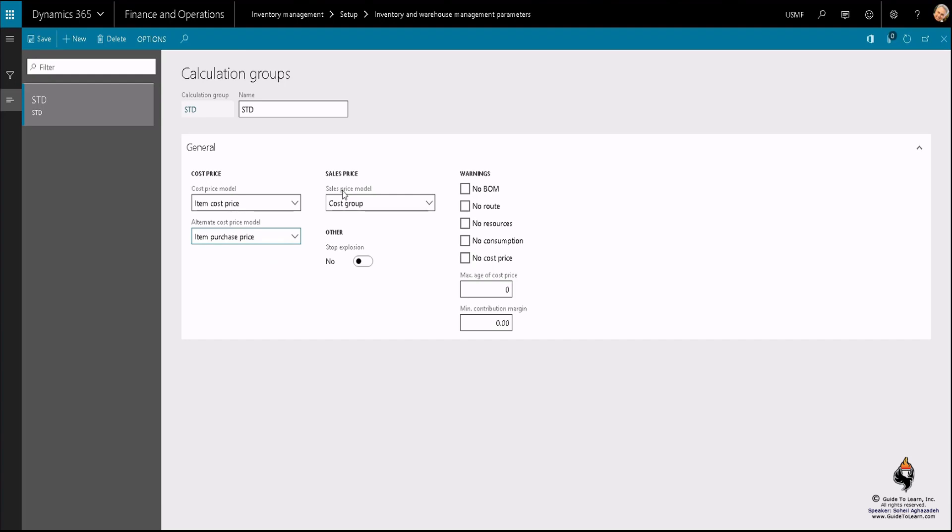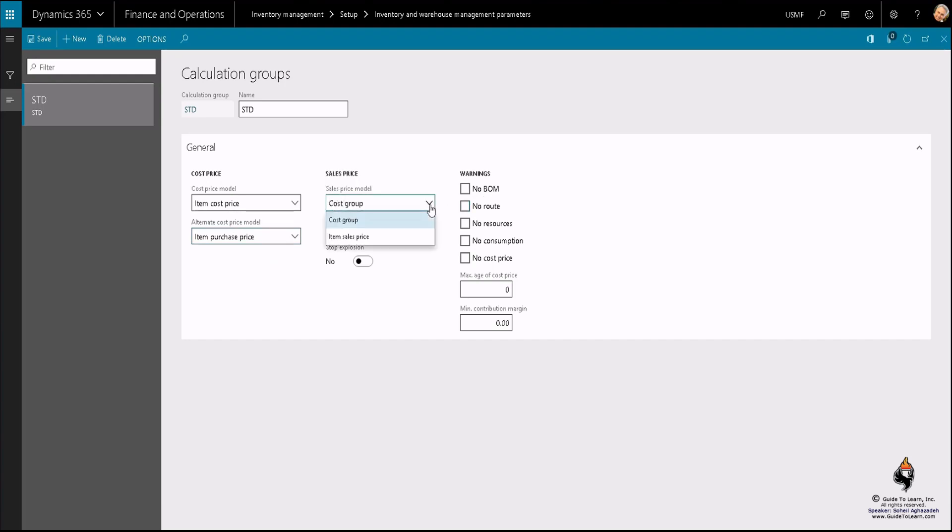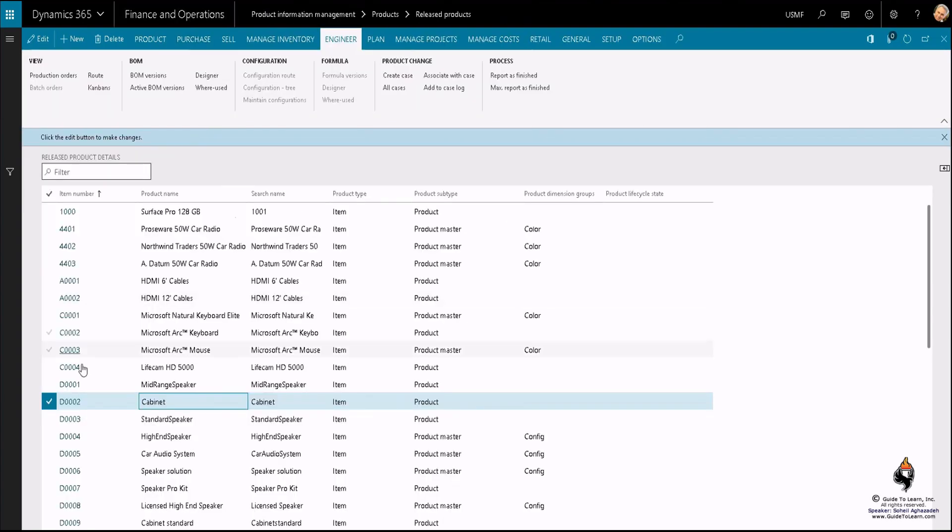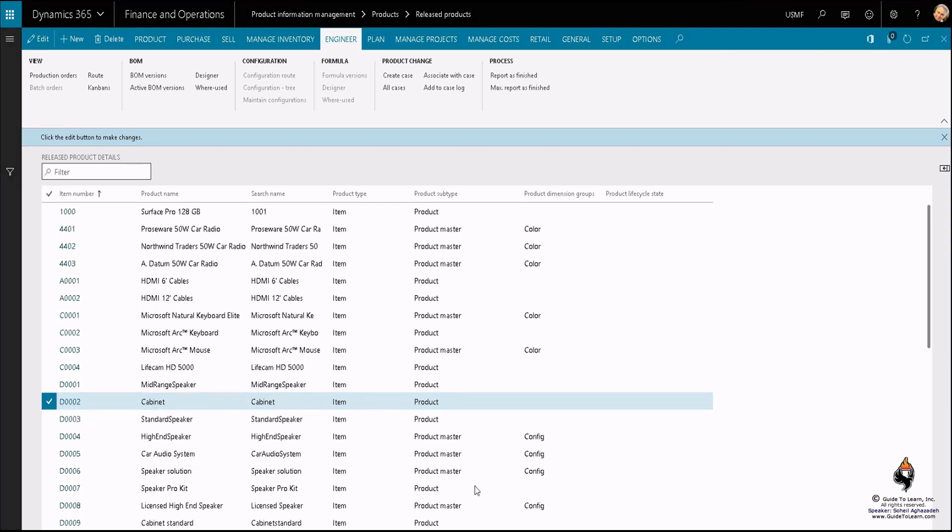As a matter of fact, for the sales price model you have a capability to define exactly: is it going to be based on an item sales price, or is that going to be based on a cost group? This is another important factor that I'm going to talk about as part of my training session. So what is the cost group anyways?